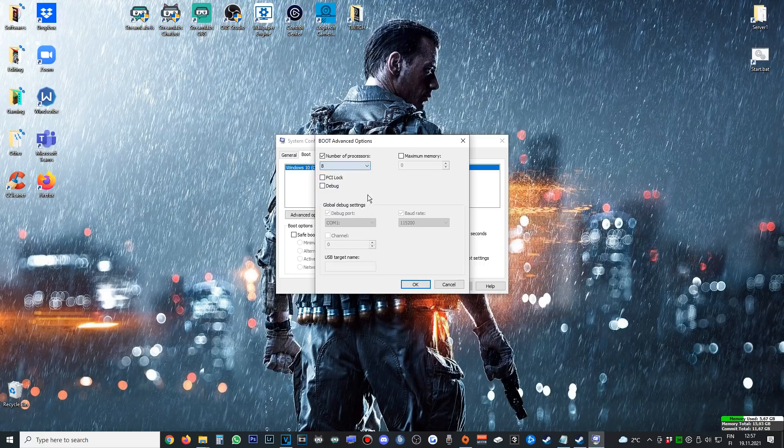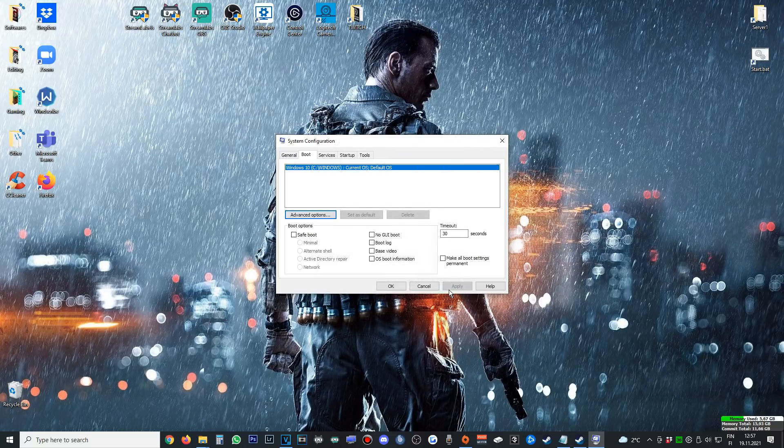You'll find Number of Processors, tick that and put it to max as it will unpack your CPU cores as soon as you boot your PC.